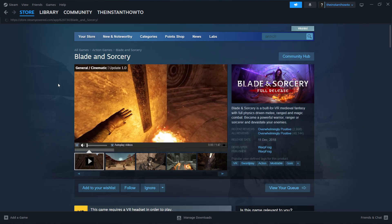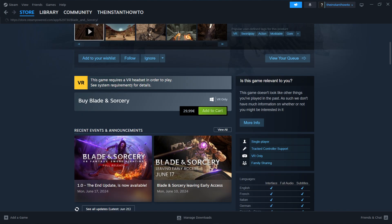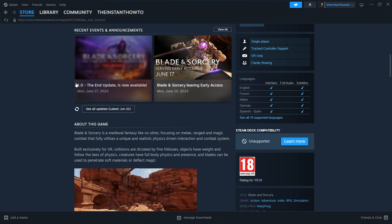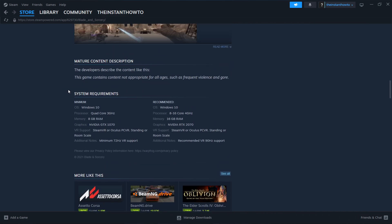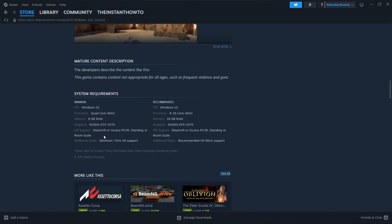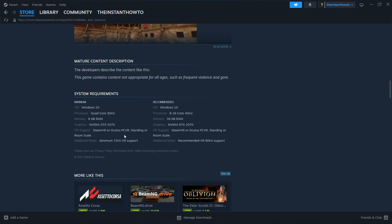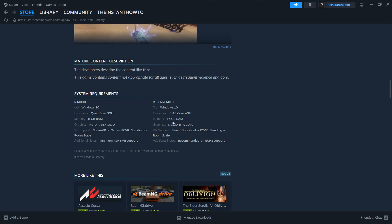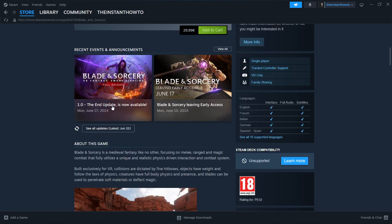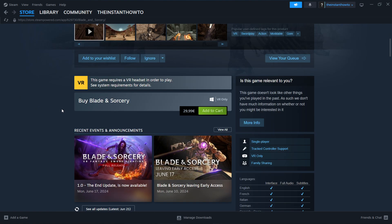Now before we continue, I must warn you that this game is VR only, which means it requires a VR headset in order to play, and you have to check the system requirements for the details. The system requirements are listed down here. It says that you need SteamVR or Oculus to play this game, and it's only playable that way.